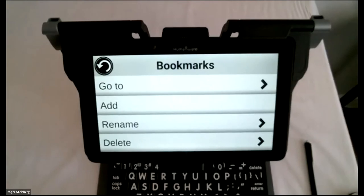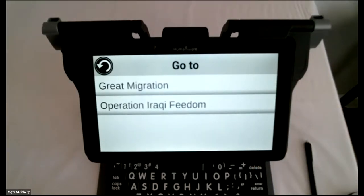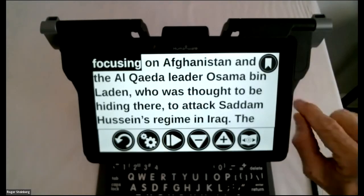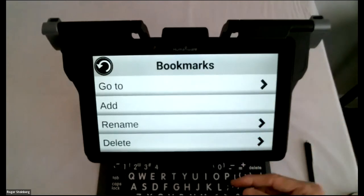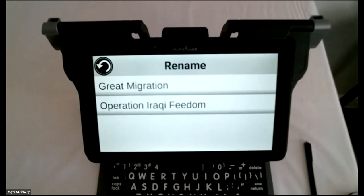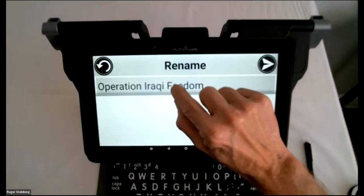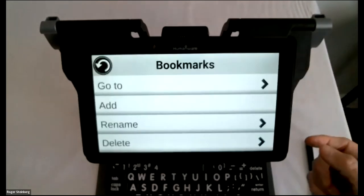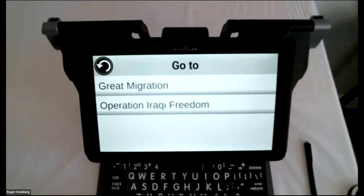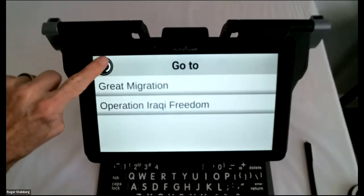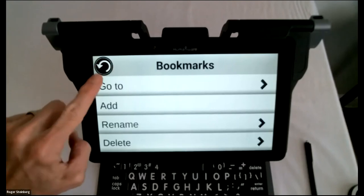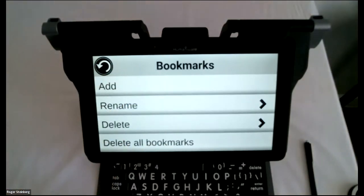I'll tap the bookmark tool again to show you the two bookmarks in place — 'The Great Migration' and 'Operation Iraqi.' Tapping one takes us back to that page. You'll recall the second was misnamed, so the third option in the list is the ability to rename a bookmark. I'll tap in and correct the spelling to 'Operation Iraqi Freedom.' Now if I come back to go-to or any of those menus, it will be spelled correctly. I also have the ability to delete them individually or delete all bookmarks at one time.